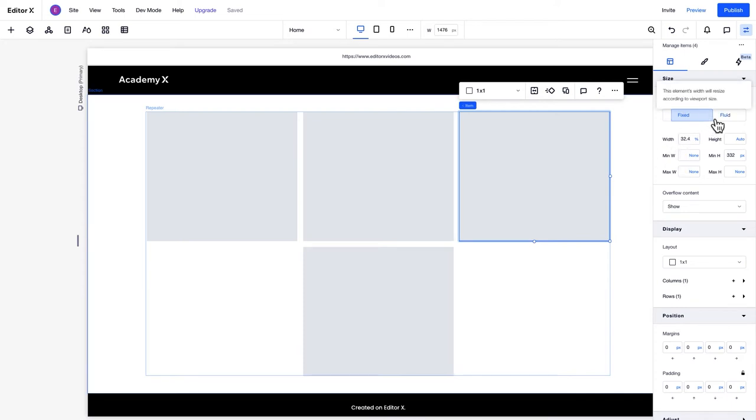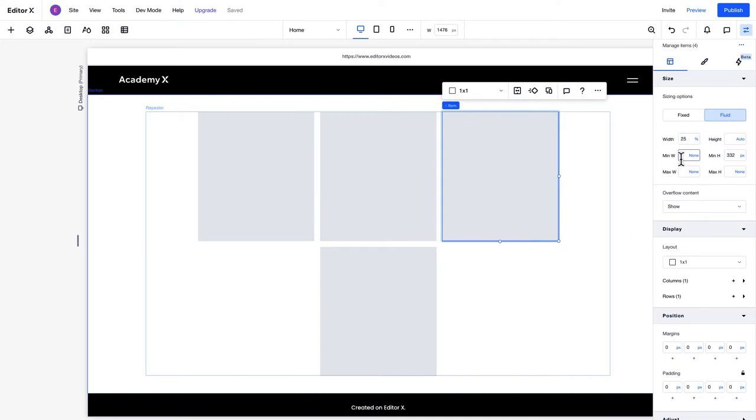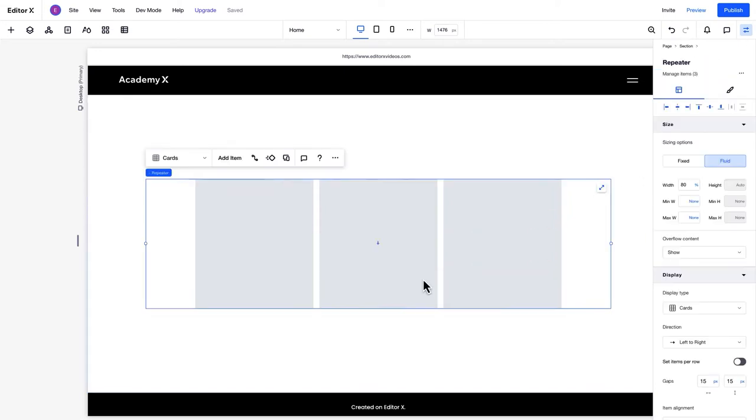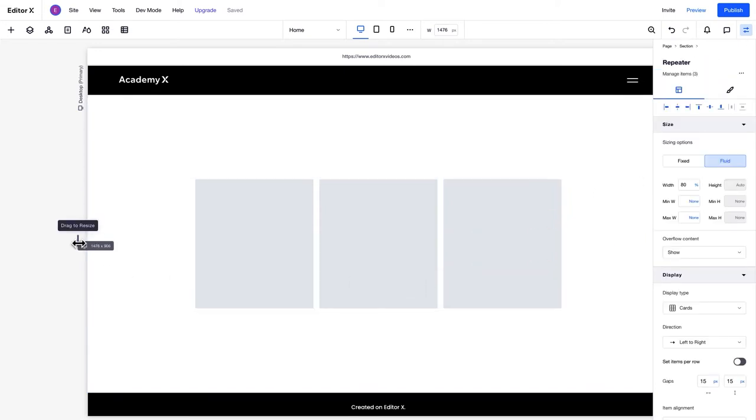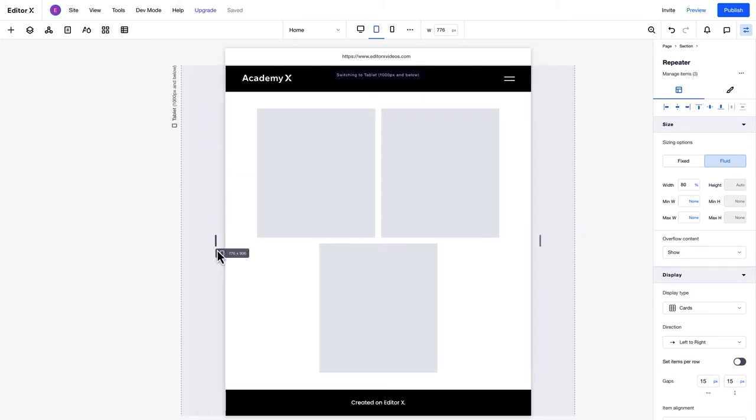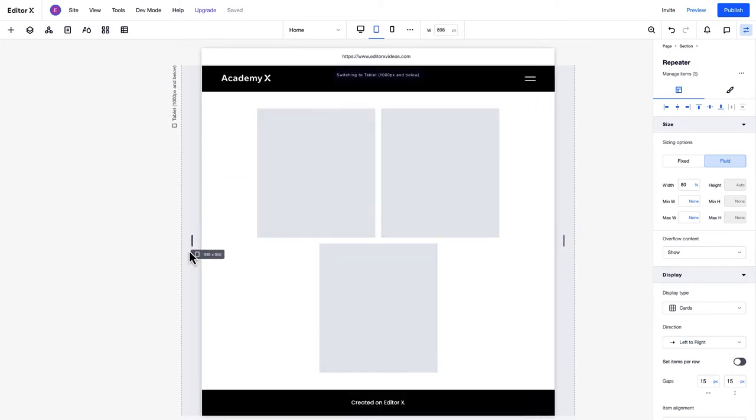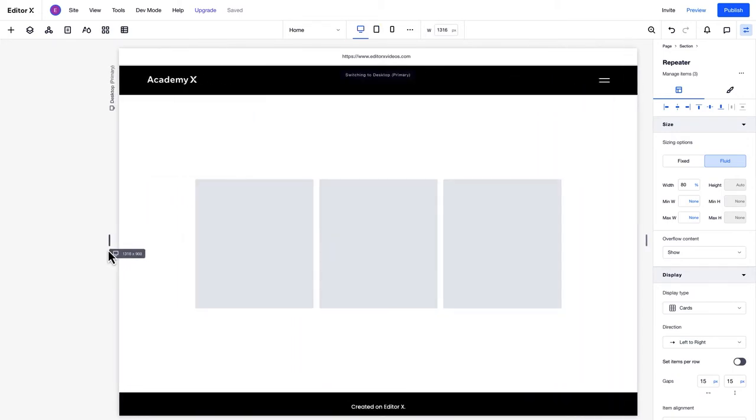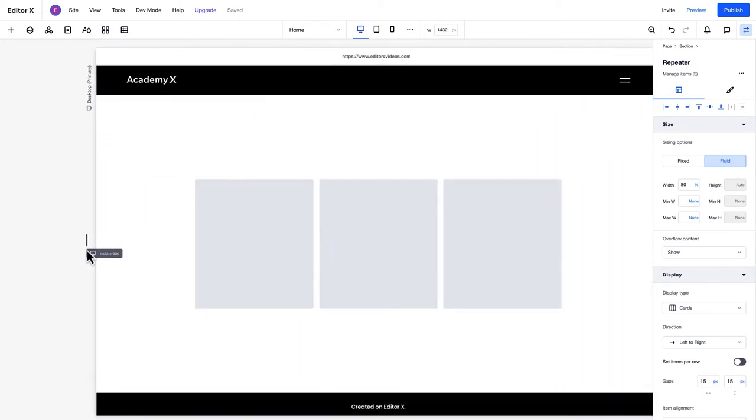Plus, you can then choose size options for the items in the repeater, like width and minimum width. Note that design and layout changes to one item will affect all the other items in the repeater. We can delete the fourth item for now directly on the canvas. When the Set Items Per Row option is toggled off, the items will wrap as the screen size changes.